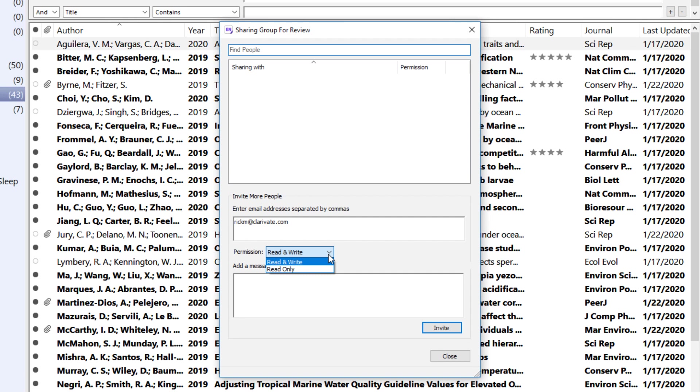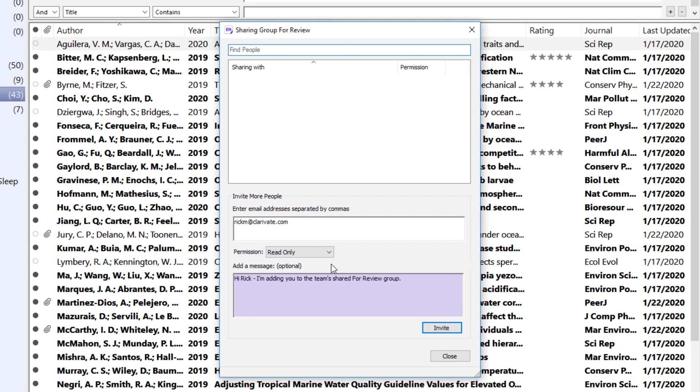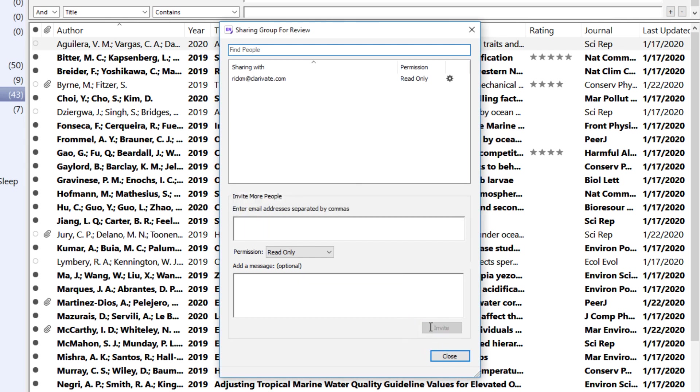I'm inviting my colleague Rick and granting him access to this shared group in my EndNote library that we'll use to gather and review resources for a project. Feel free to add a personalized message to the invitation email that EndNote Desktop will deliver to your new sharing team members, and press Invite when you're ready.